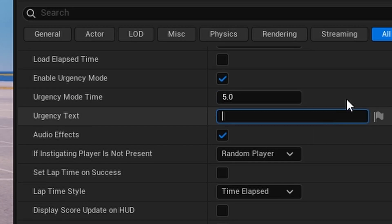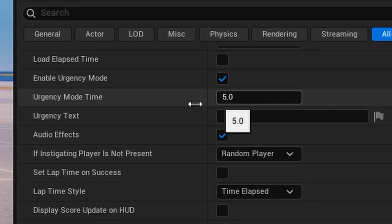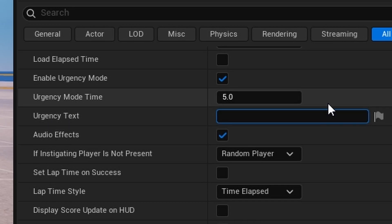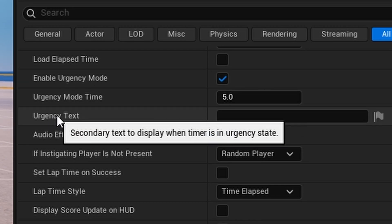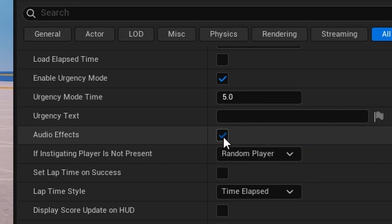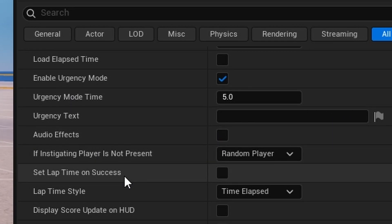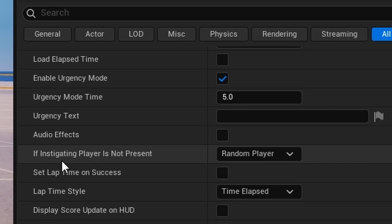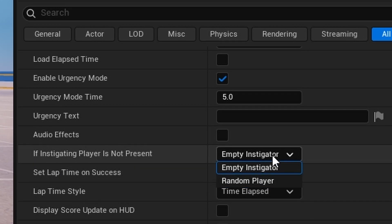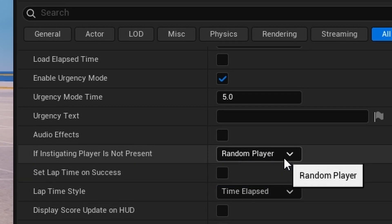Urgency basically means at the last few seconds you can have the timer enter urgent mode. You can set the urgency time and urgency text — you can also handle these in the widget UI later. The time setting matters but the text doesn't as much. You can also toggle audio effects; I'm going to turn those off because I'll add my own in the UI.